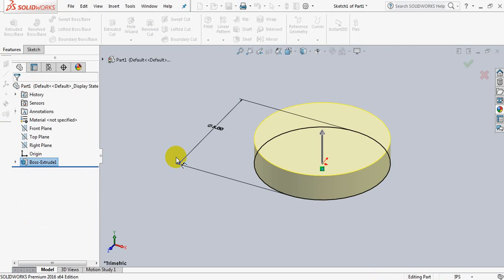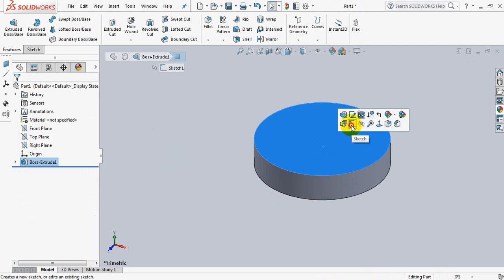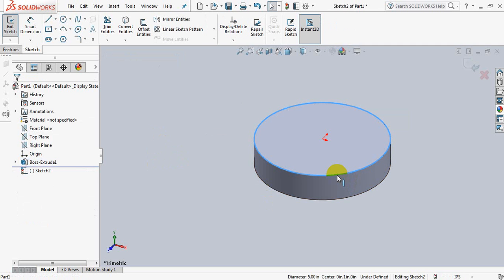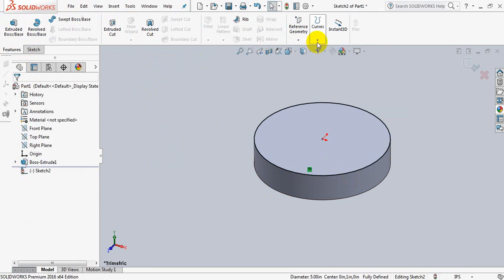Now click on the circle, click on sketch, click on this line, convert entities. Now go to features.